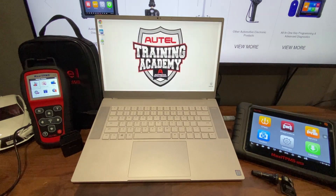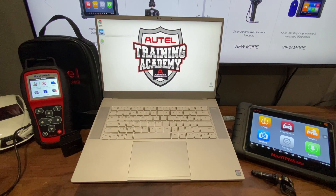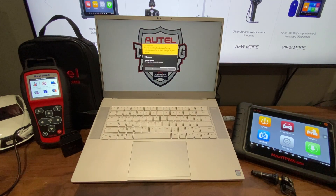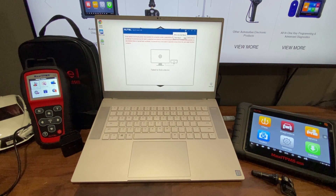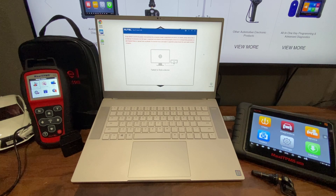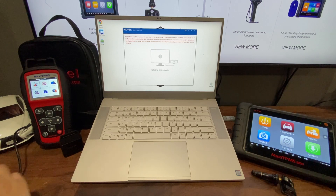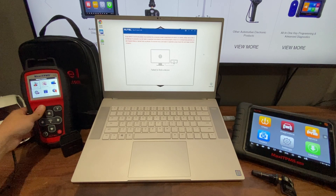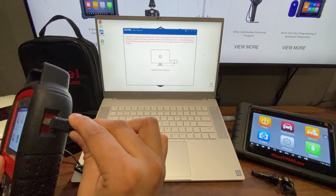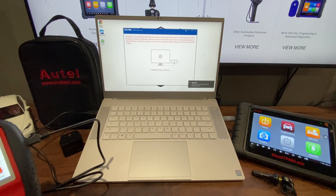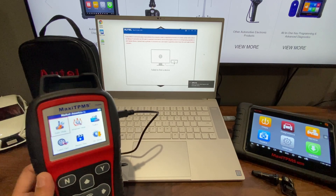Now if you go to your desktop, you should see an icon that says Maxi PC Suite. Go ahead and open up that program. If you see the message 'Fail to find device' on your screen and your TS508 is plugged in, that just means your tool is not in update mode.